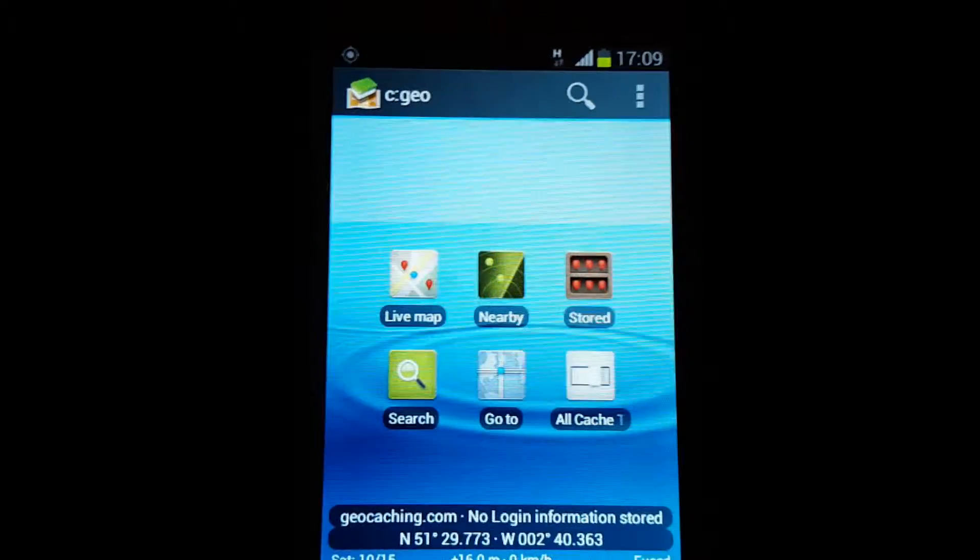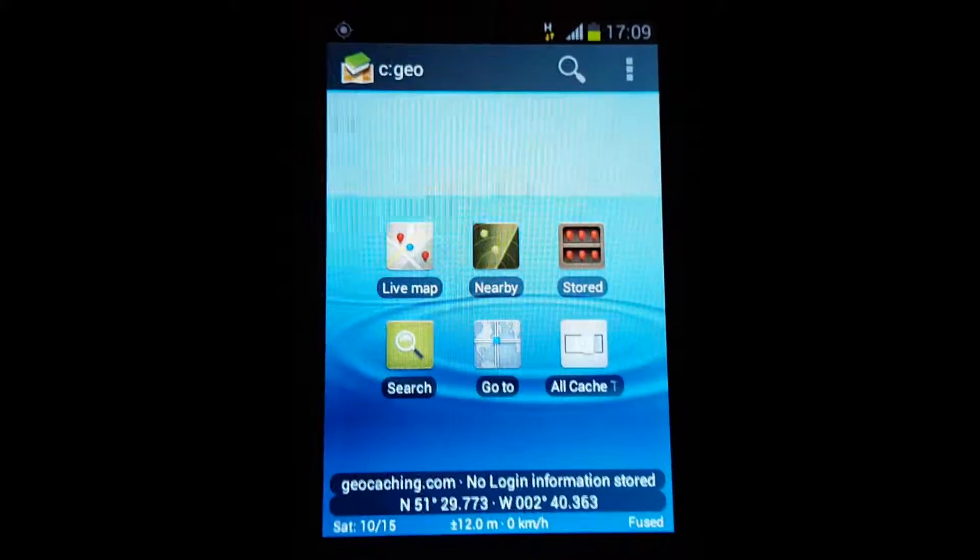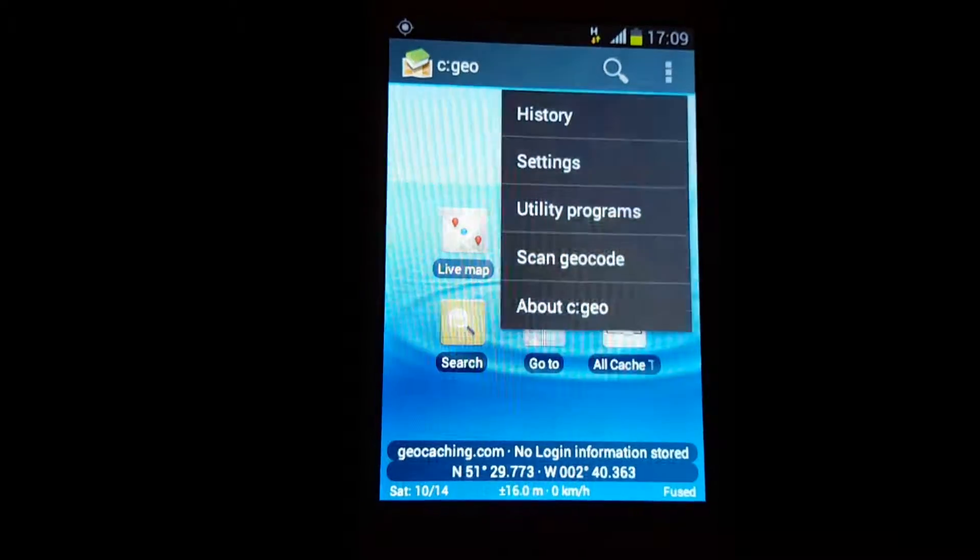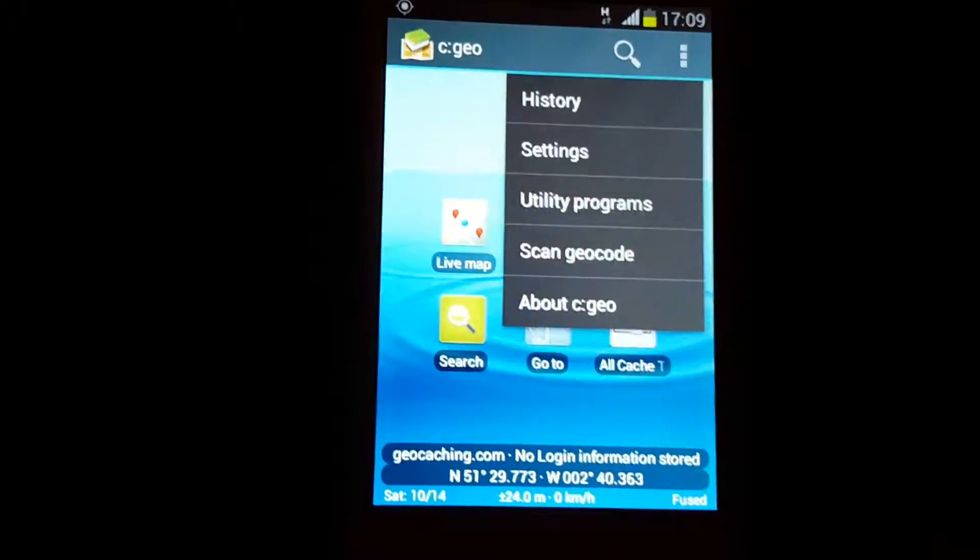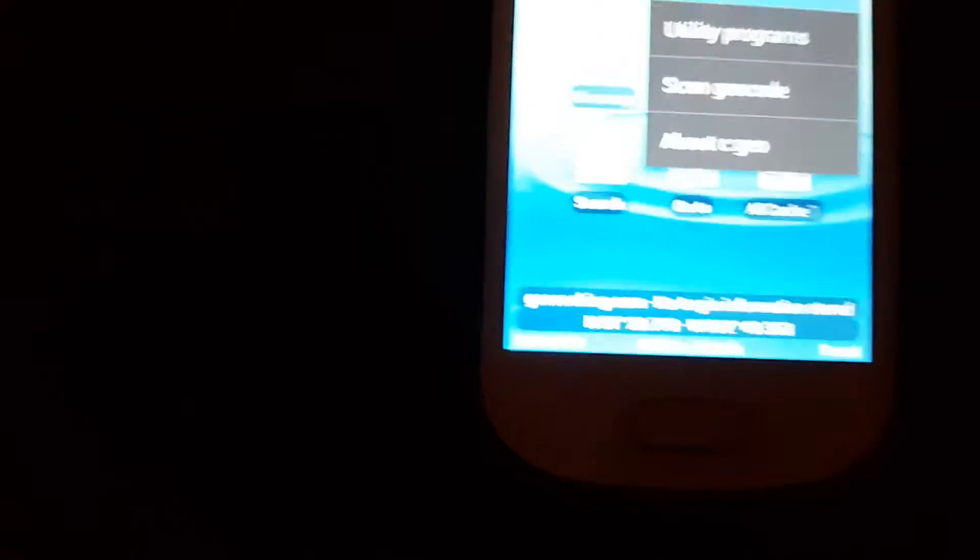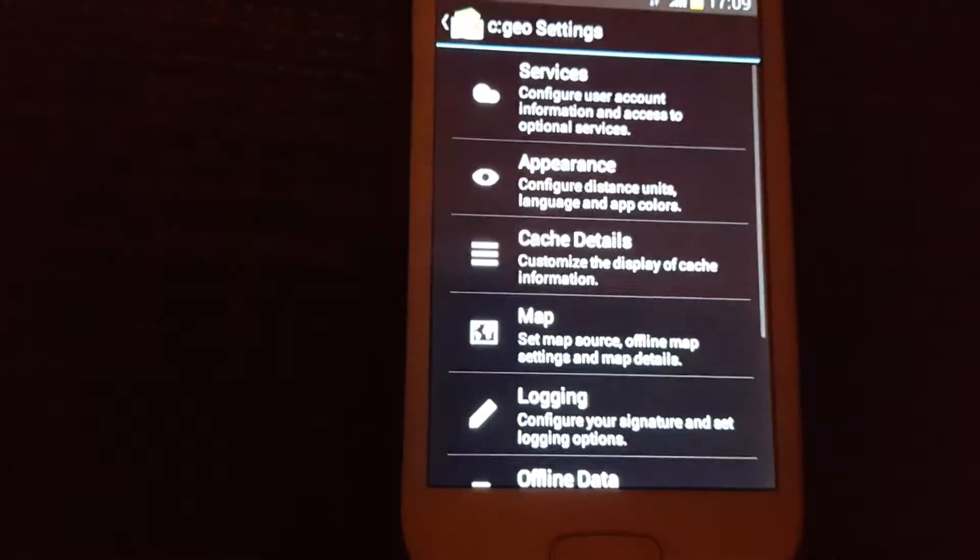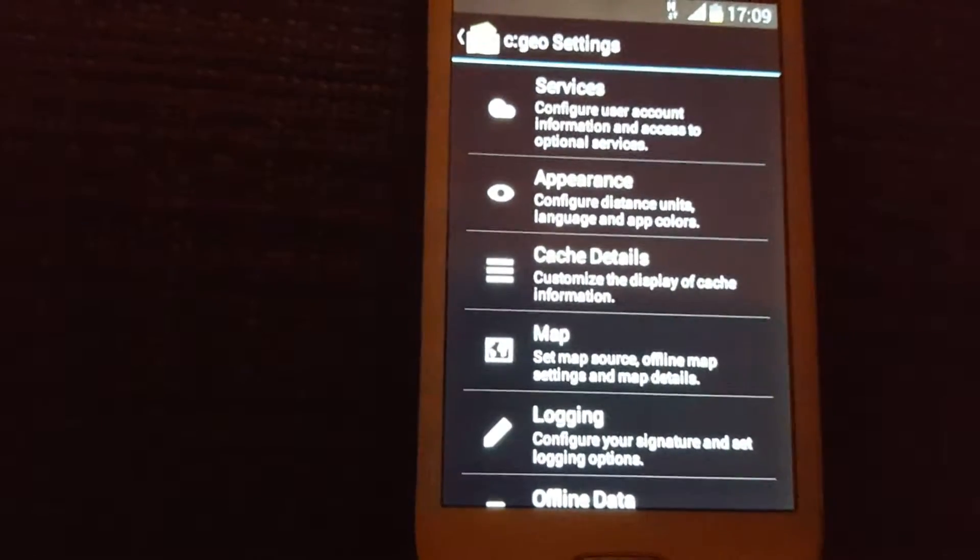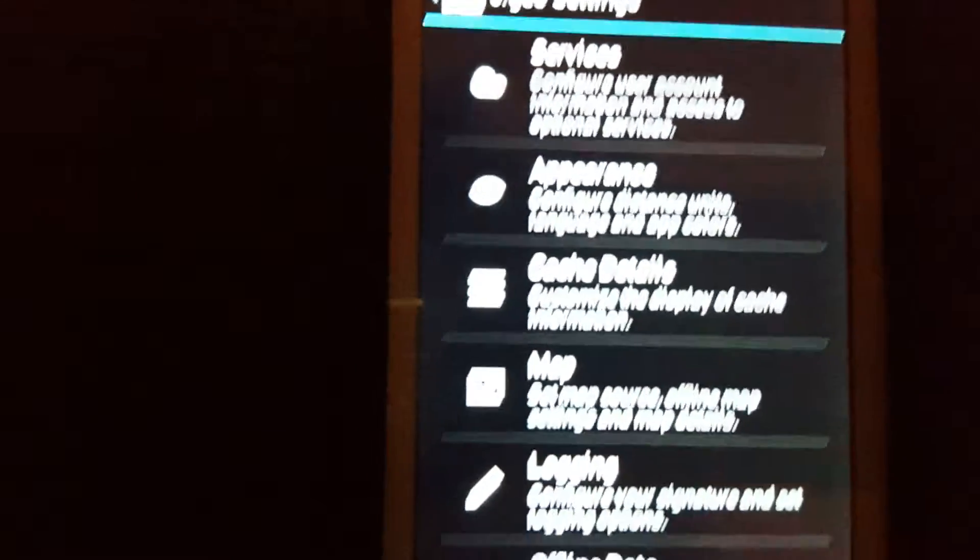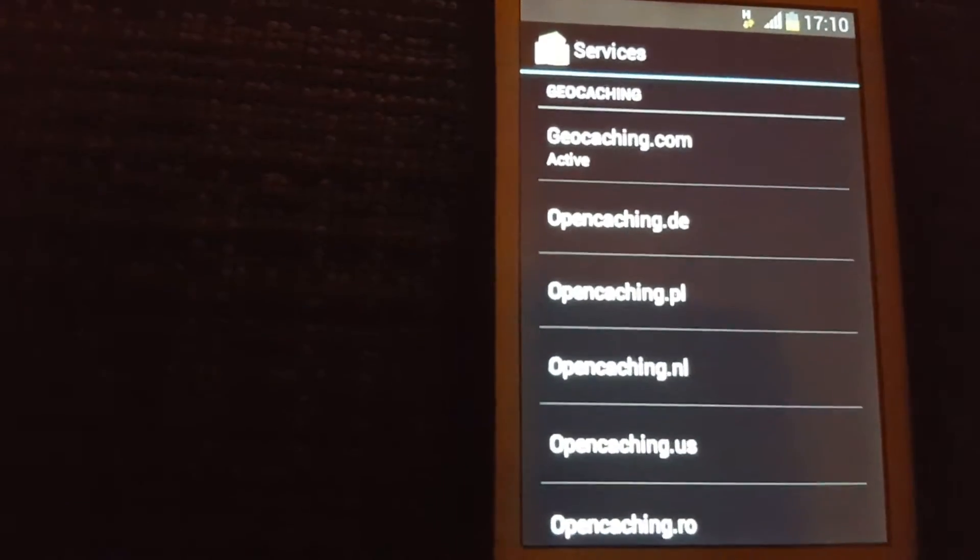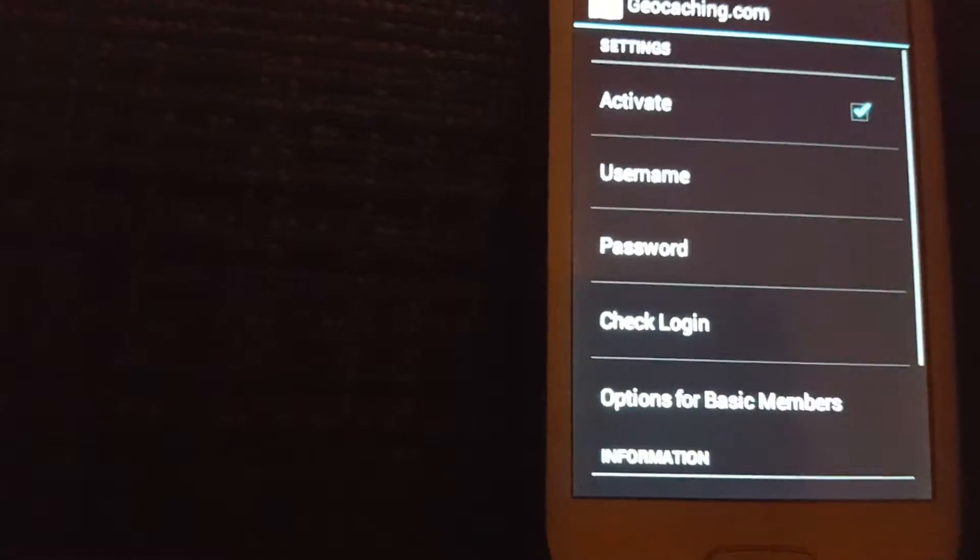Now that you're in the app and you've got your account made up, you have to go to your settings. You have to log in this app through the geocaching account you've just made. So from there you go settings, services. This is top one: configure user account information and access to optional services. Click on that one. Geocaching.com, active. Click on it again.